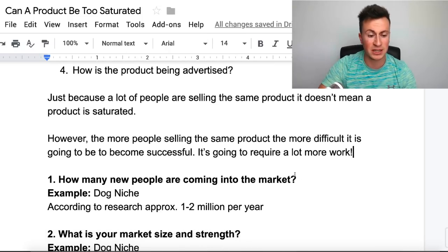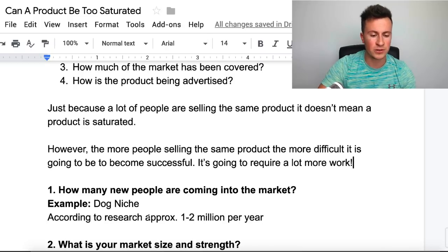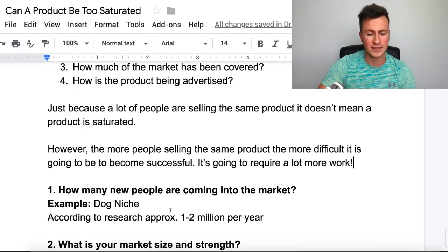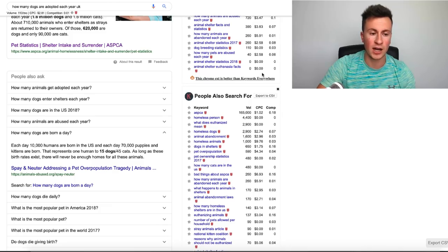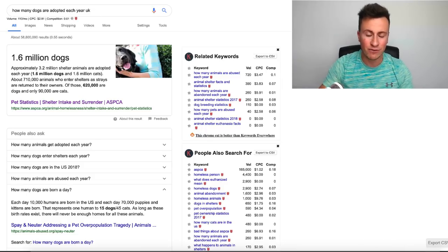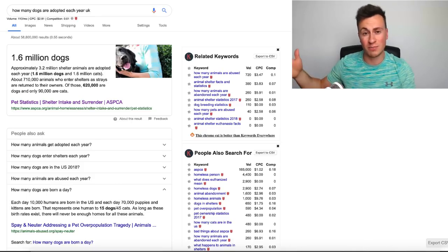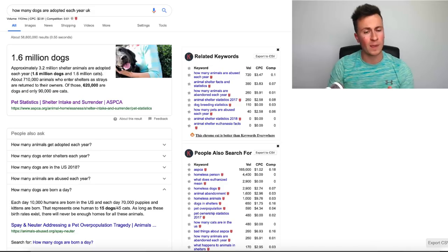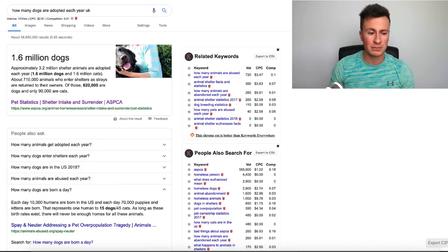For question number one — how many people are coming into the market — I'll use the dog niche as an example, since it's a typical niche people tend to consider saturated. According to a quick Google search, there are approximately one to two million people coming into the market each year — specifically, 1.6 million dogs adopted in the UK each year. So every single year there's potentially another 1.6 million customers who won't have seen your product or your competitors' ads. If you could just capture 10% of them — 160,000 customers — you're going to be making pretty decent money.